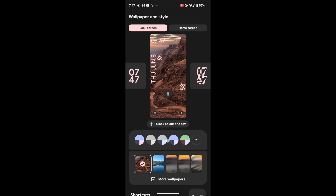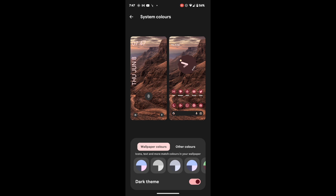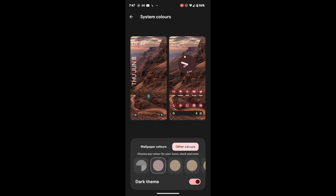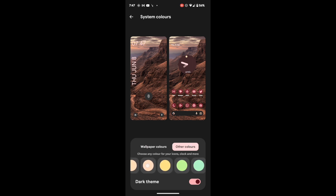Over here you have the color scheme. Next to the color scheme, tap on the circle and you get two color options. The first one is the Material You color, which picks up the color from the wallpaper, and the next one is other colors — colors not part of the wallpaper but which you can still choose from.